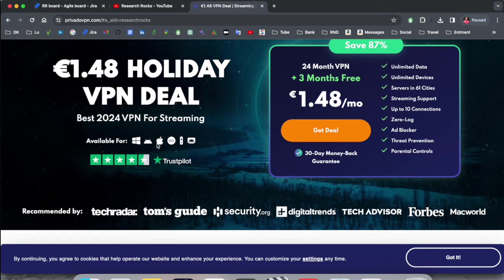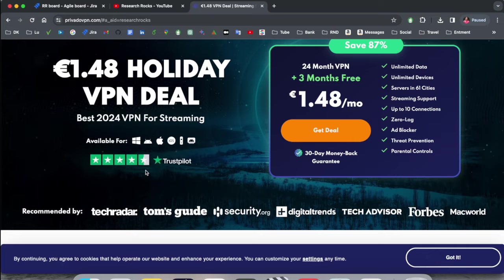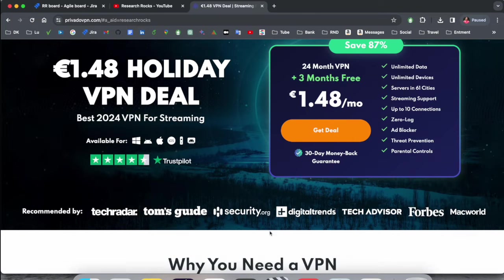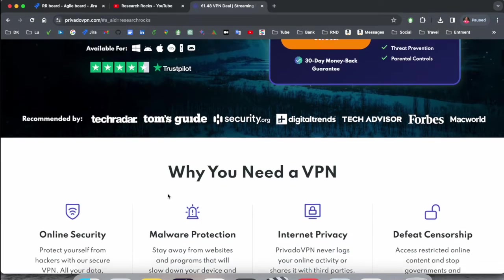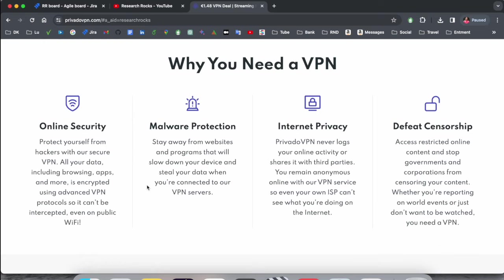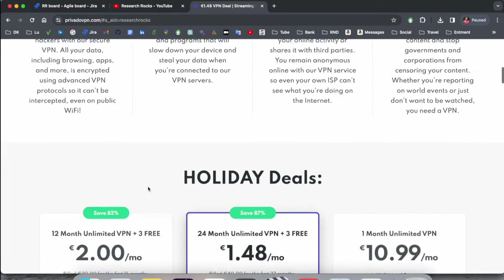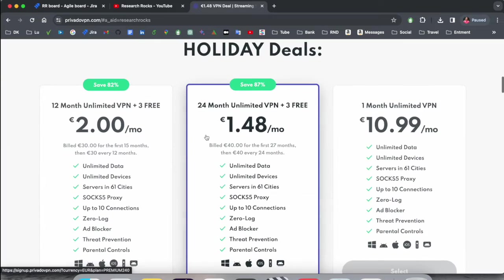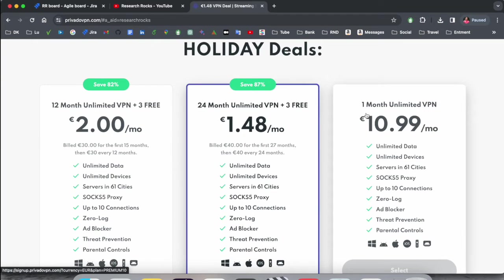Trust Pilot review is fabulous and amazing. Why do you need VPN? Because of online security, malware protection, internet privacy, and data privacy. Here some holiday deals is going on if you want to purchase.